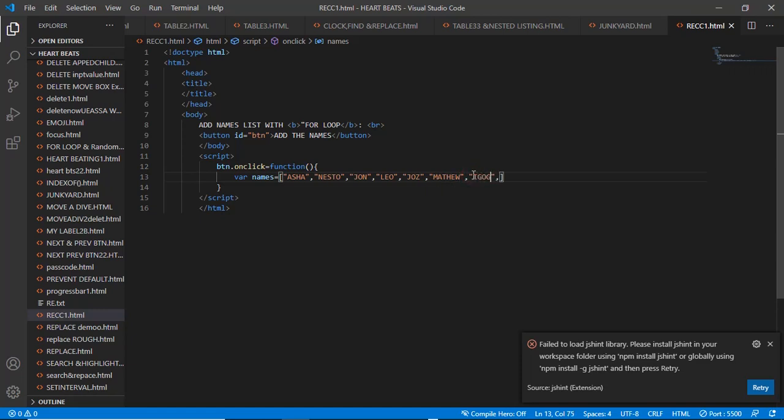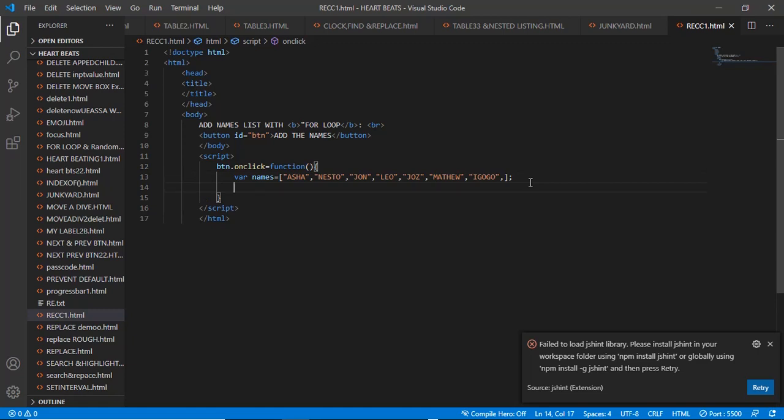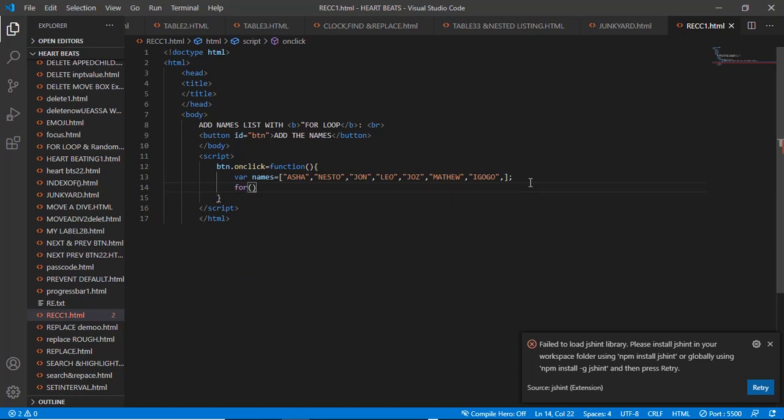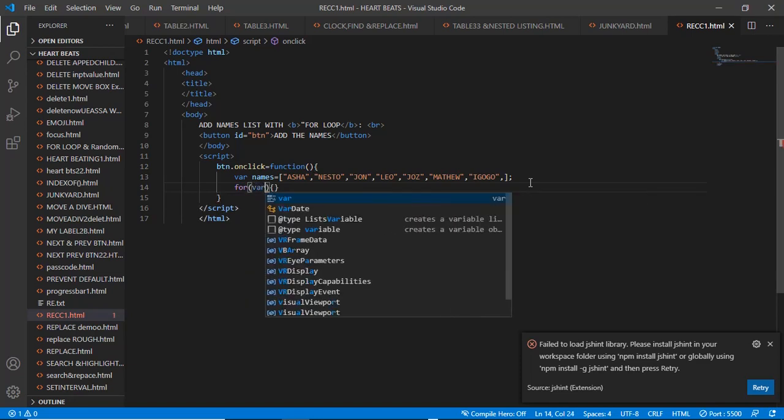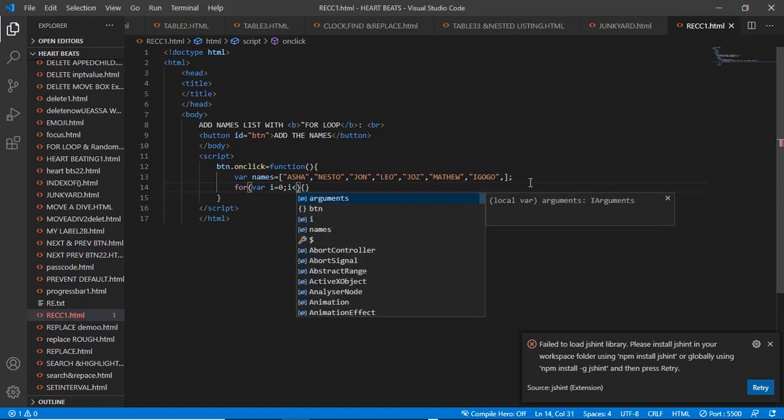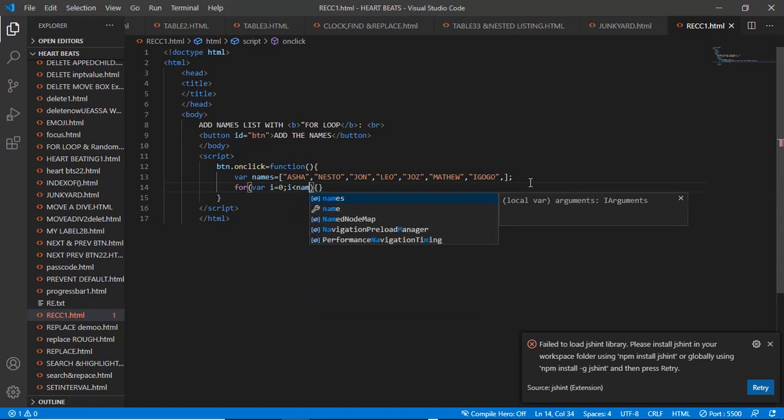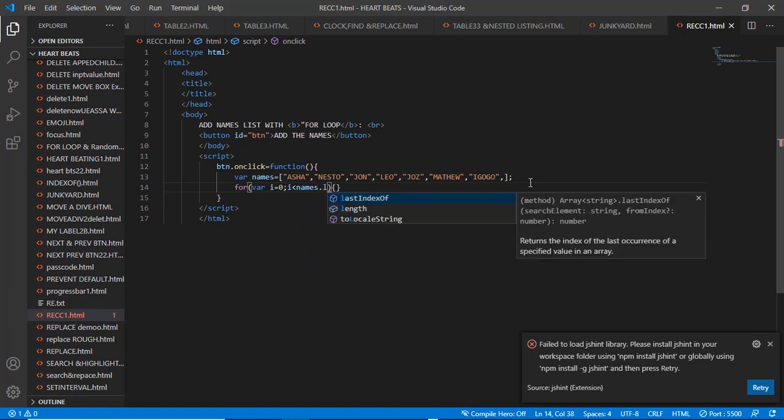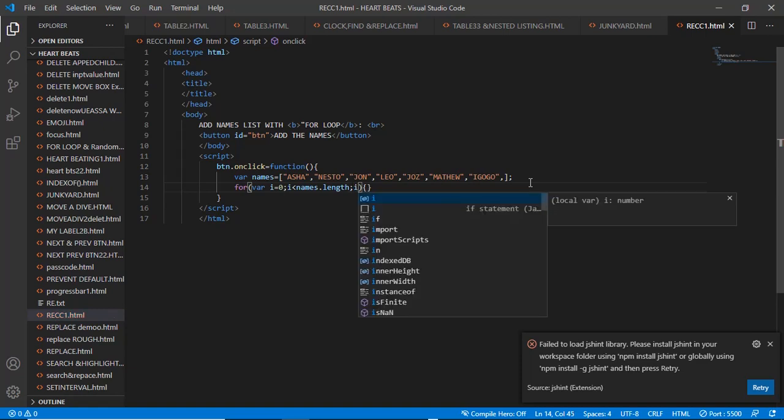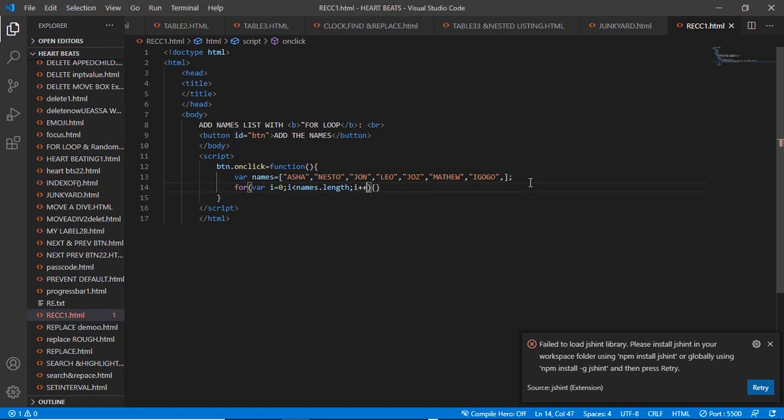So let's now make our for loop. Let's say for variable i equals zero. This i should be rather than the names.length. So let's increment - we'll be incrementing this one until it gets to the length of the names. That's zero, one, two, three, four, five, six.